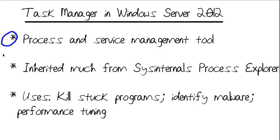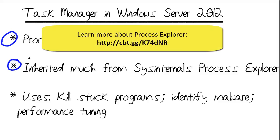In Windows Server 2012, it appears to me that Microsoft has inherited much functionality from the SysInternals Process Explorer tool that is freely available from the Microsoft website. You'll see that in the demo in just a moment.